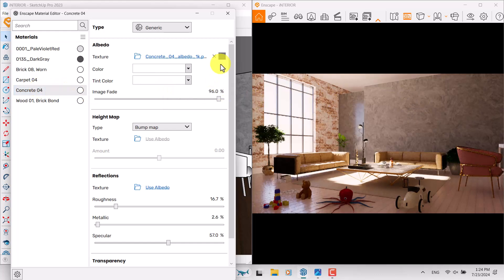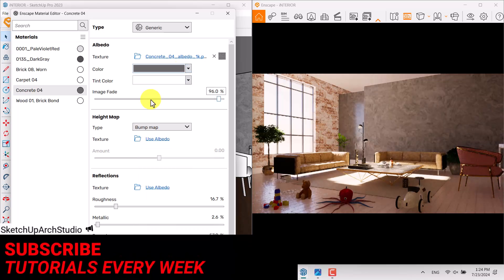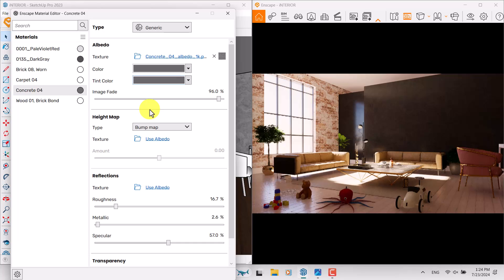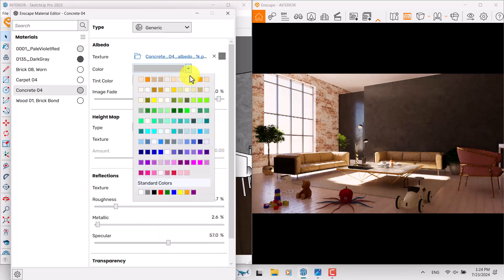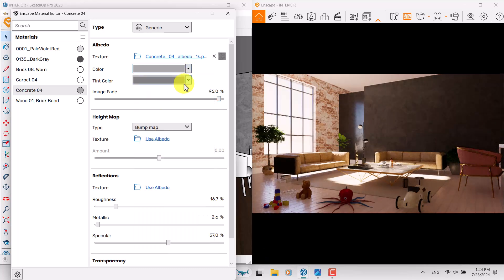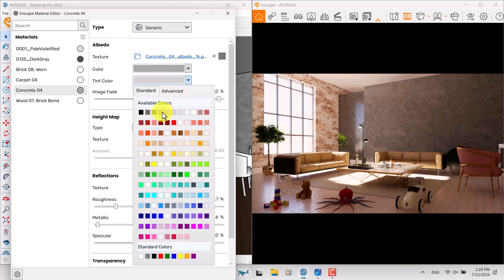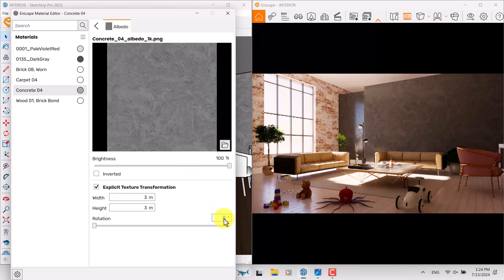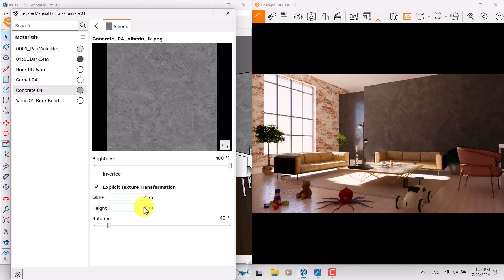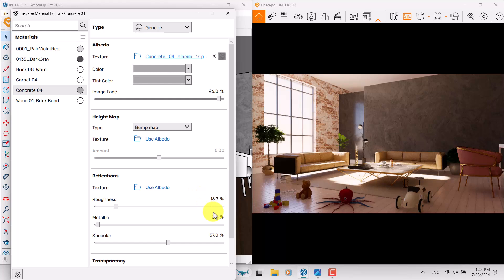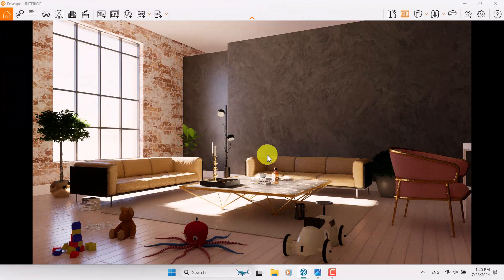I'm going to click on Construct number four which is related to the main wall. I can click on the color and make it darker — or adjust it closer to white. I click on Albedo, rotate the texture to create new texture changes, increase the size of it. Metallicness is zero, Roughness is about 29.6. Now it's much better. I'm going to close the material editor — time for rendering.